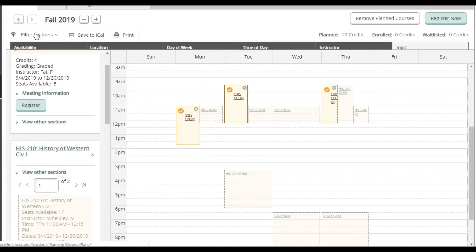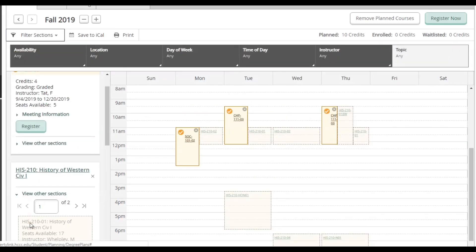Then under Location, I am going to click where it says Online.